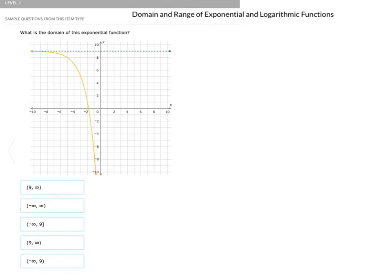Hi everyone. Sometimes students have difficulty with domain and range of exponential and logarithmic functions, so I have some examples here for you. I've split this up into nine different difficulty levels. Here's level one of finding domain and range of exponential and logarithmic functions.